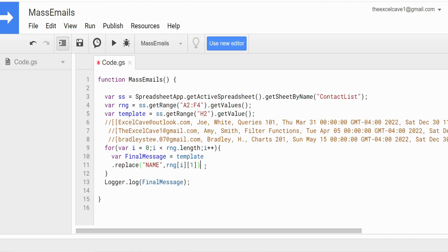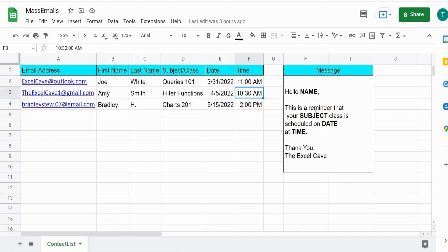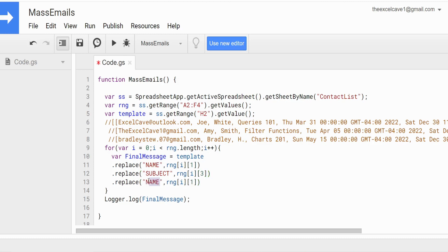We do a similar replace for the class name — the keyword is SUBJECT. First name was column one, so subject (class name) is column two, and then column three. Next we handle the date — the keyword is DATE, which is right after the subject column, so that's column four. We also need to format this date because the raw value doesn't look right. We use Utilities.formatDate() for that.